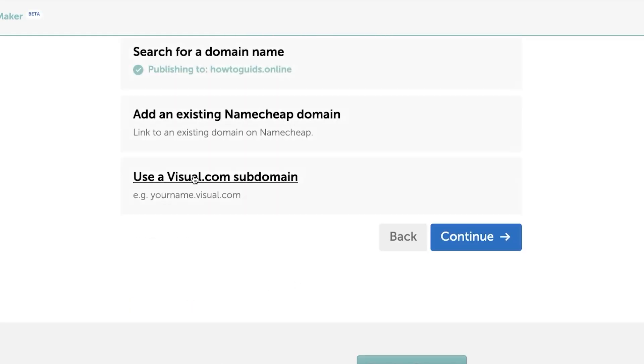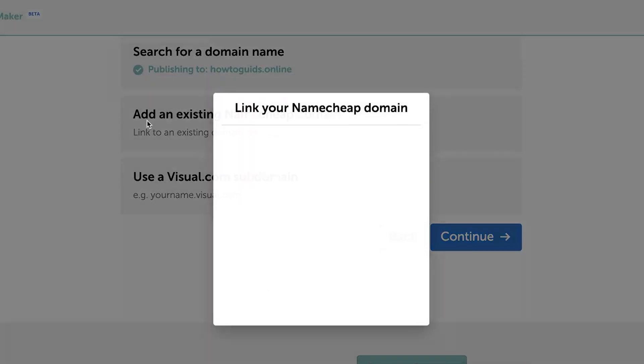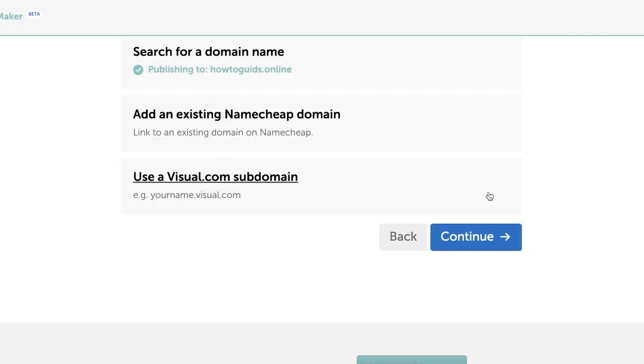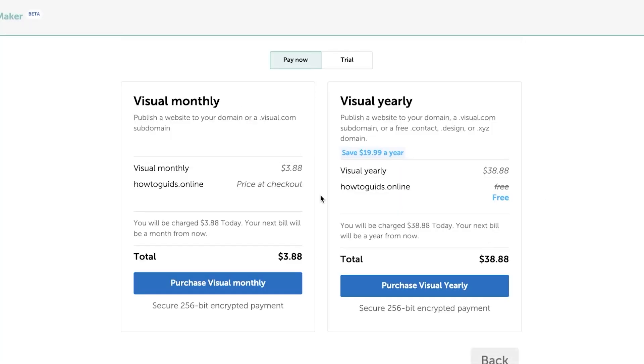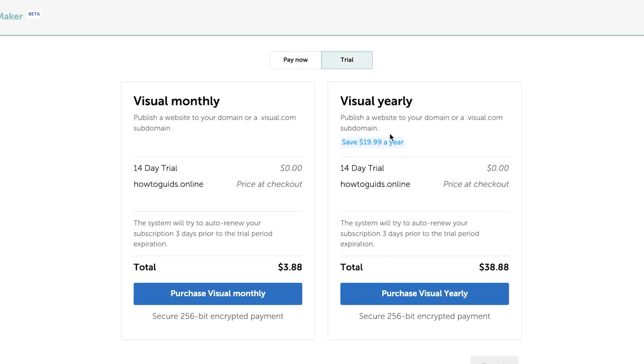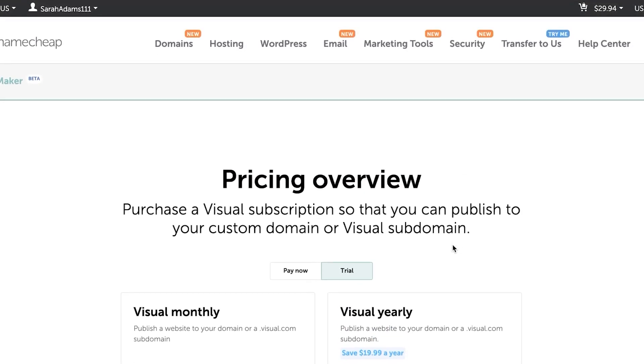if I go back and I say I already had an existing domain, I can connect it here and then I don't need to then do this step. If you're on trial, you can also go here and you can get a trial for your pricing too.